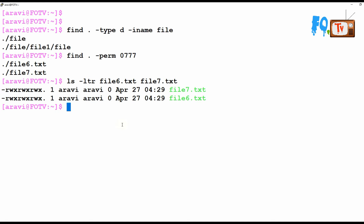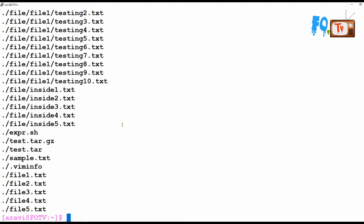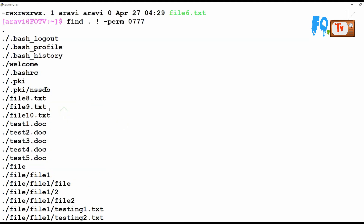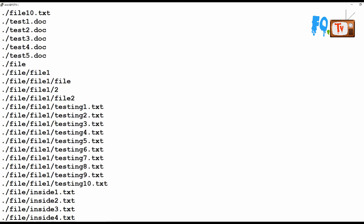You can also negate the permission search. If you want to find all files that do NOT have 777 permissions, use the not operator. In this case, file6 and file7 are excluded from the results, and all remaining files are shown.